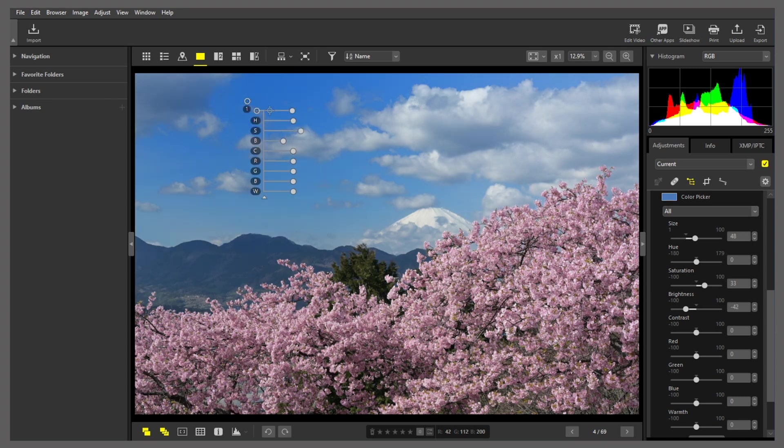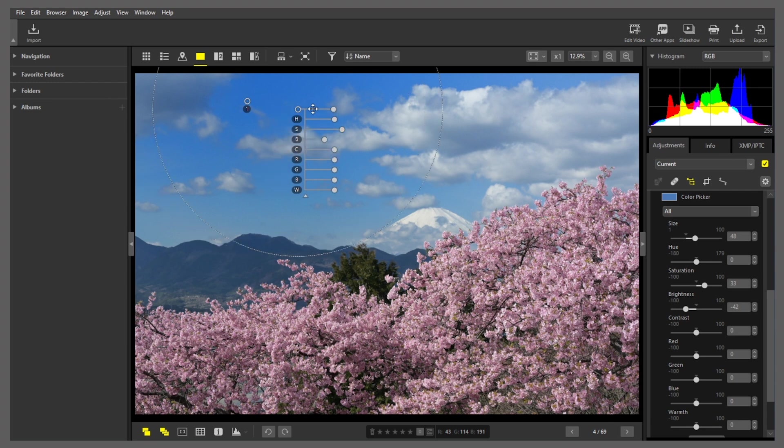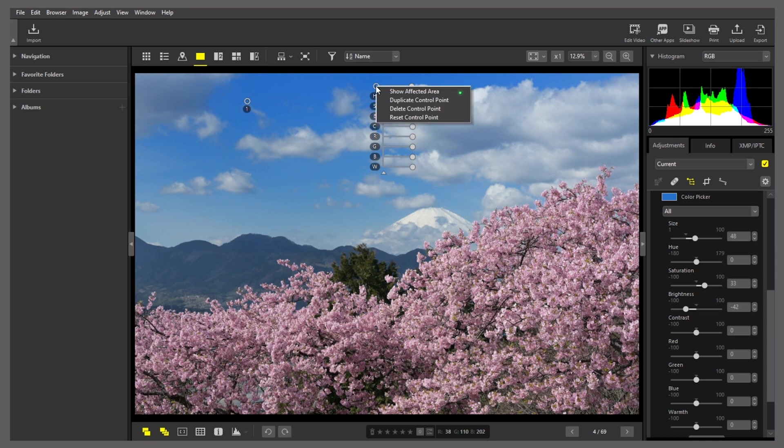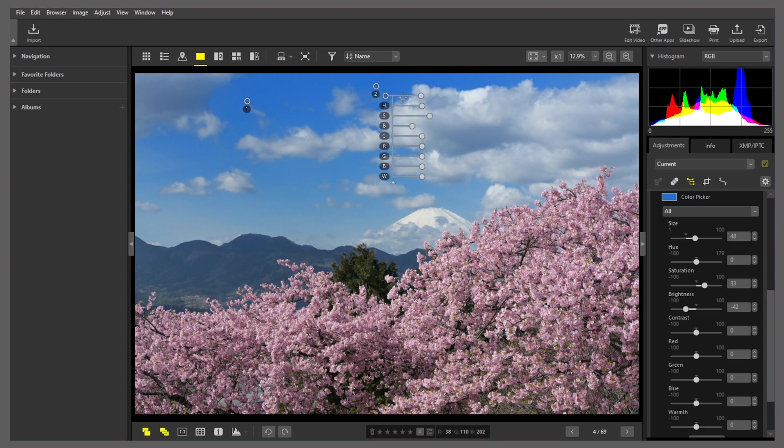That creates a copy of the control point, which you can then drag to a new position. And again, you can right-click and select duplicate control point to create another identical copy.